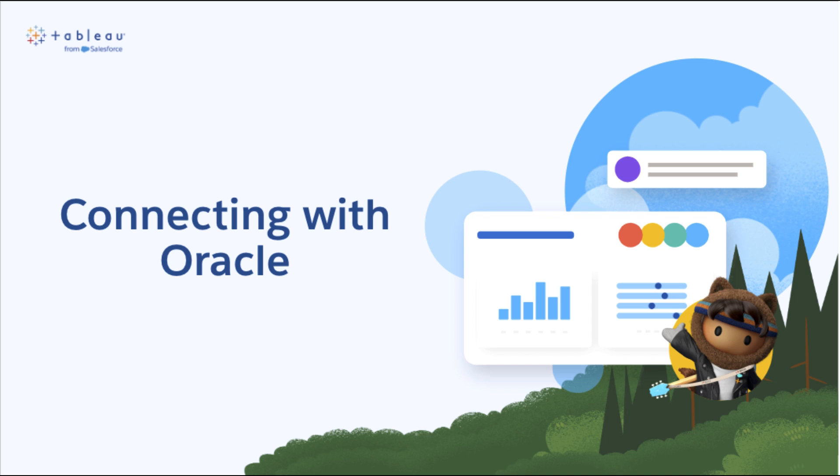Please note, this tutorial assumes you have installed and set up Tableau Bridge within your network. If you haven't, please see the documentation in the video description below on how to install Tableau Bridge on a dedicated virtual machine on your network.